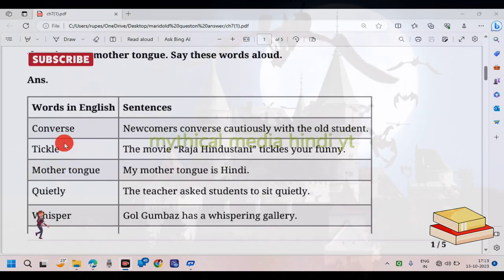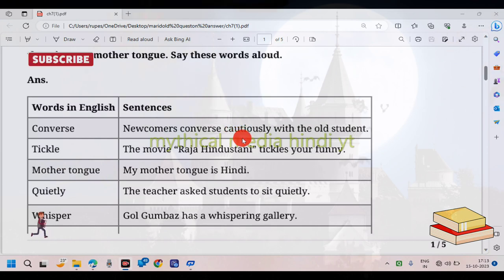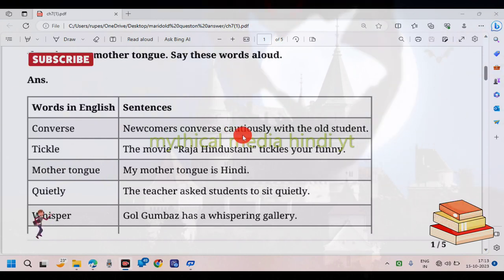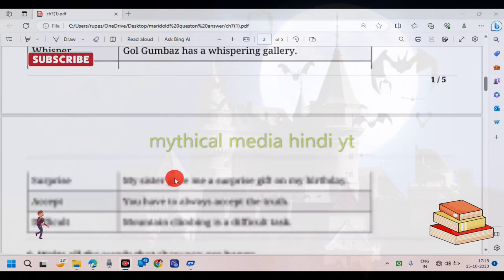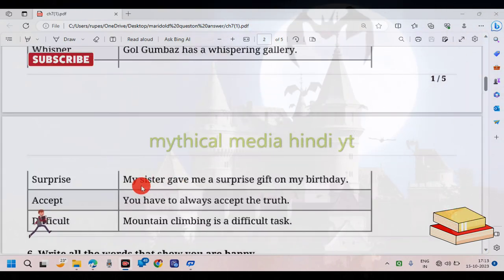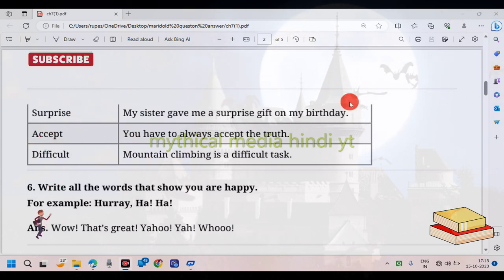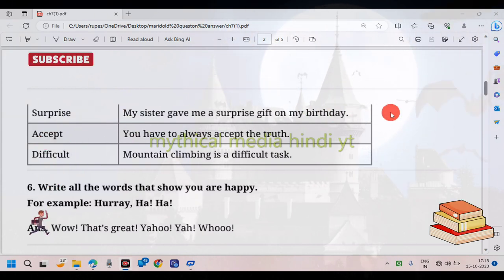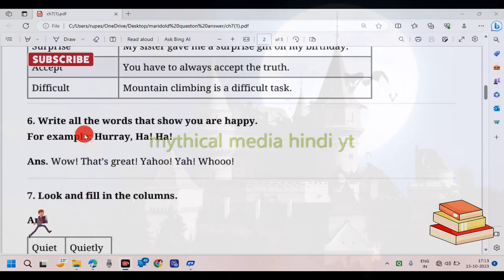Here are some words from the story: converse, newcomer, surprise. Write all the words you can find.